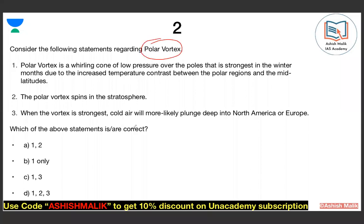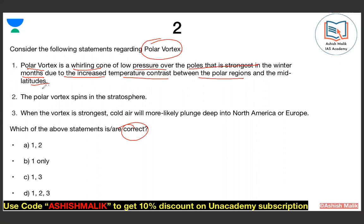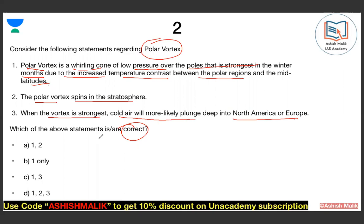Question number two is about the polar vortex. Which statement about the polar vortex is correct? Statement 1: the polar vortex is a whirling cone of low pressure over the poles, strongest in winter months due to increased temperature contrast between polar regions and mid-latitudes. Statement 2: the polar vortex is pinned in the stratosphere. Statement 3: when the vortex is strong, cold air is likely to plunge deep into North America and Europe. What is the right answer — A, B, C, or D?